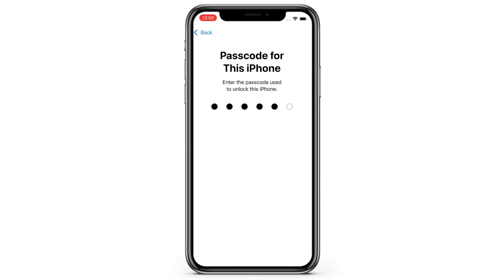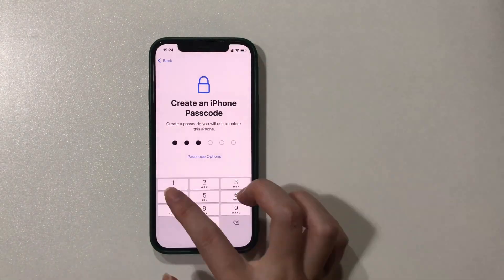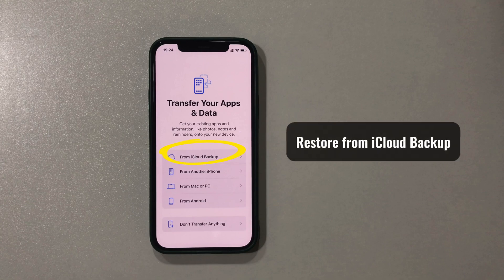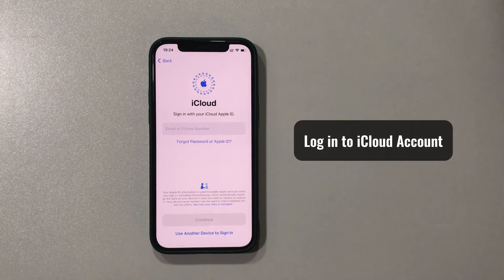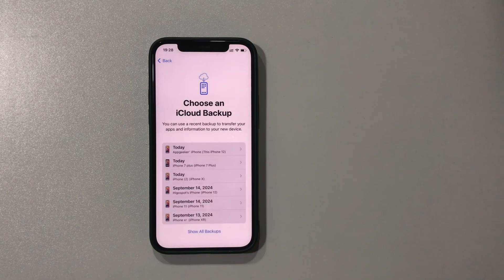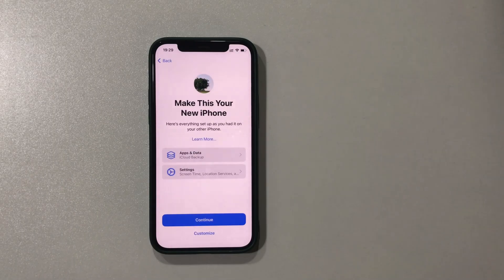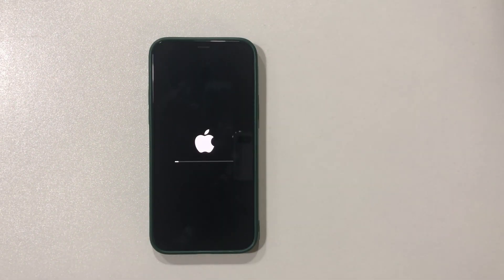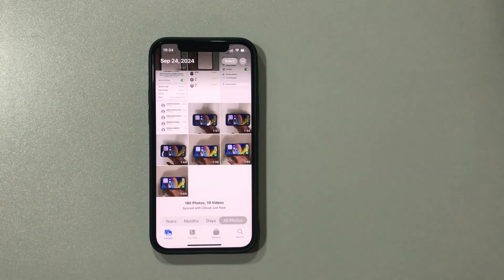When the iPhone restarts after the reset, go through the setup prompts until the Transfer Your Apps and Data screen shows up. We've reached the Restore from iCloud Backup option — tap on it and log into your iCloud account. From all the available iCloud backups, select the one that includes your old photos. Complete the setup process, and all previously saved photos will be downloaded back to your iPhone and show up in your library, just like this.